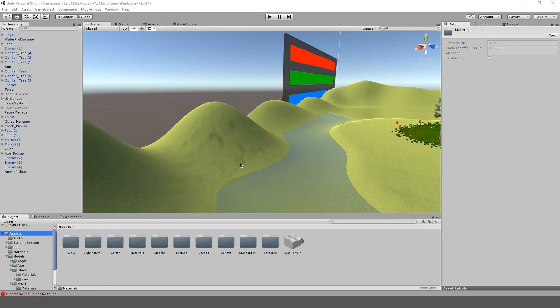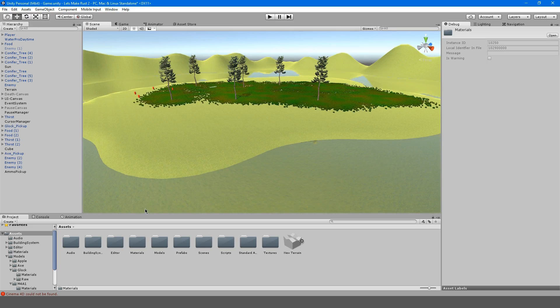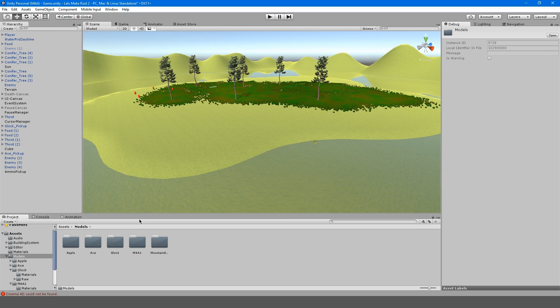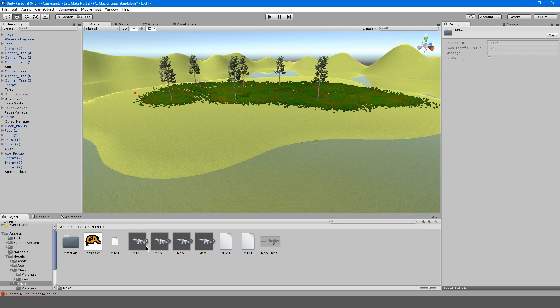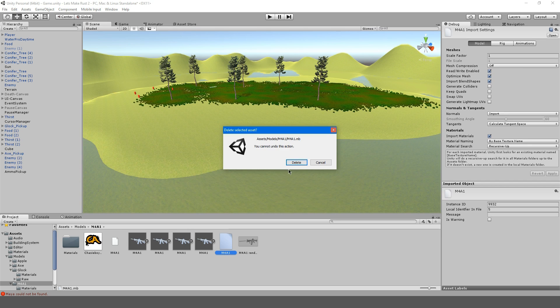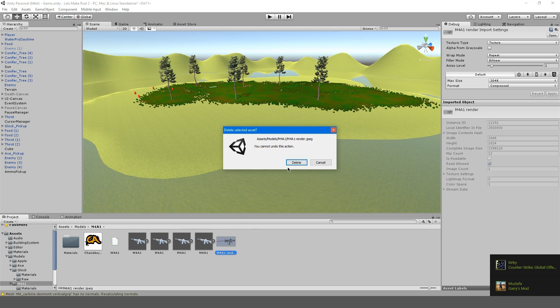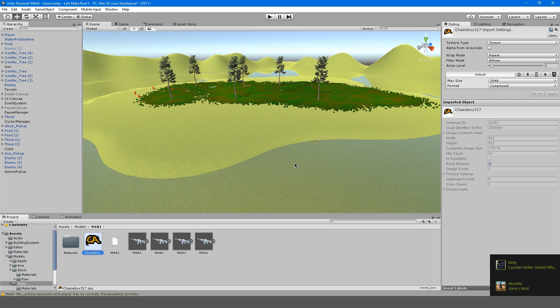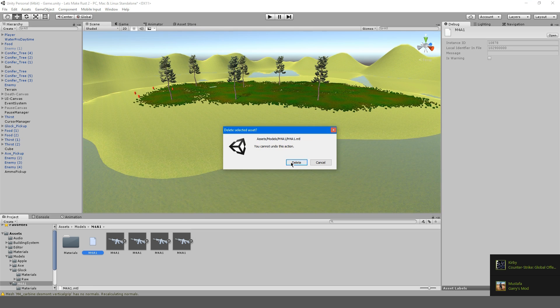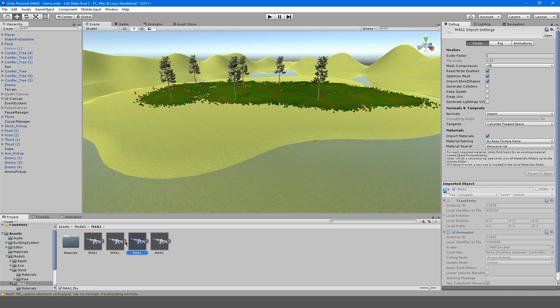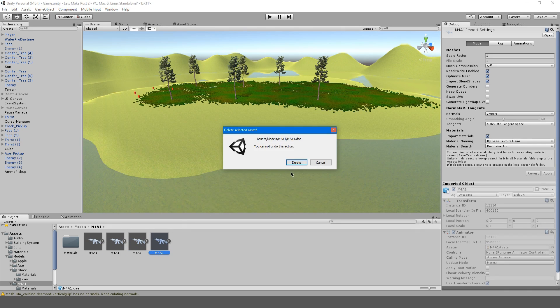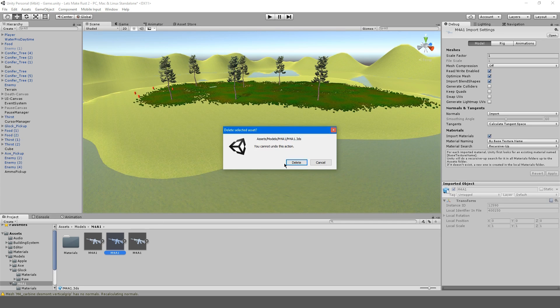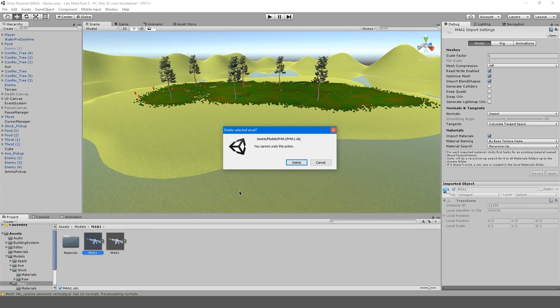To get started we're going into our models folder and import our M4 which is linked in the description. If we go into our M4 folder here you can see a bunch of stuff. We don't need most of this so I'm going to delete the render and all we want here is the FBX file.